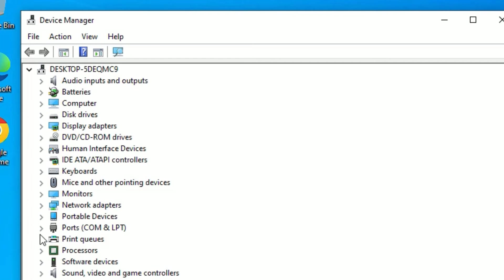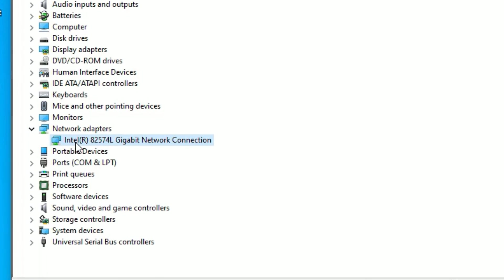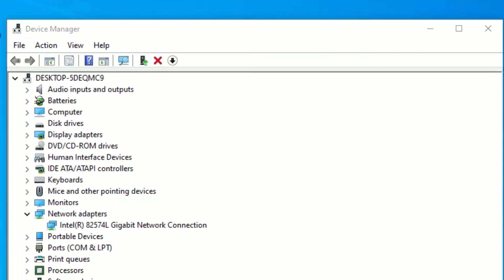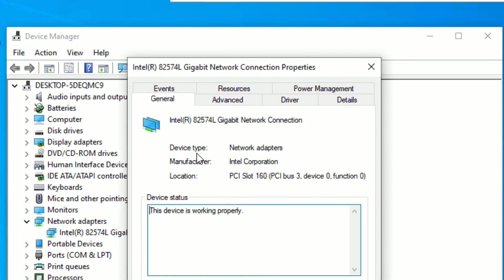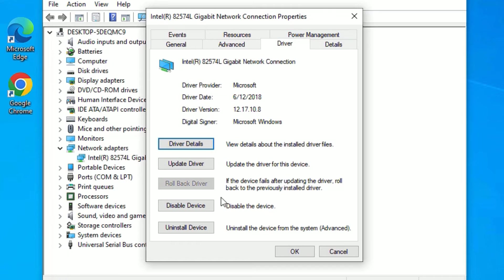Find 'Network adapters' and expand it. Find the Ethernet driver, right-click on it, and click Properties. Go to the Driver tab and select 'Uninstall device'.